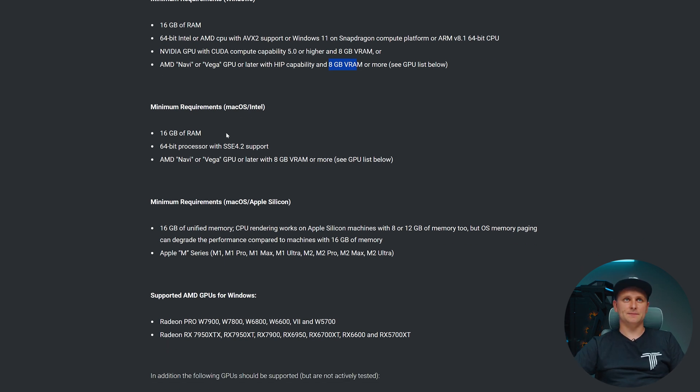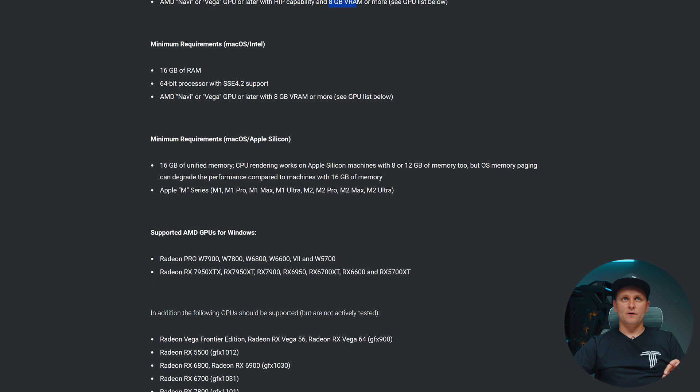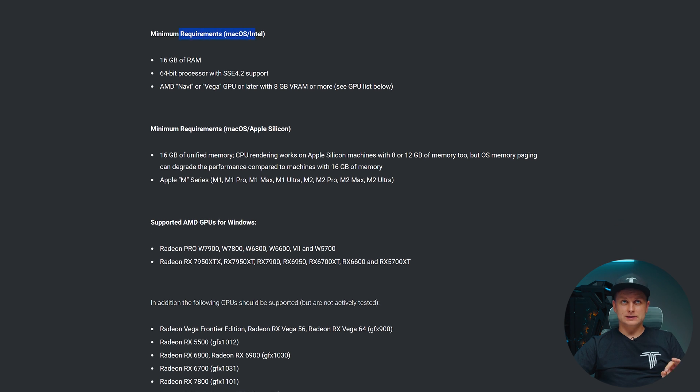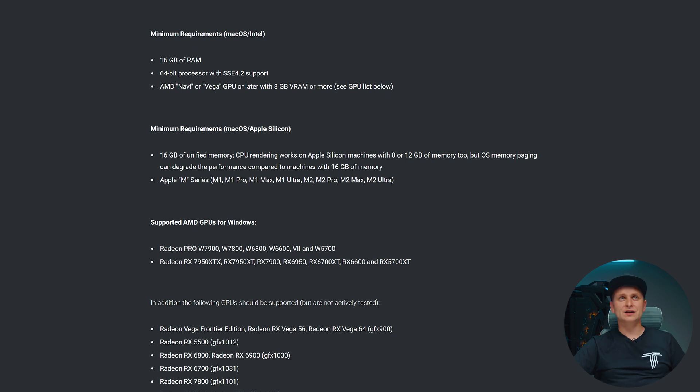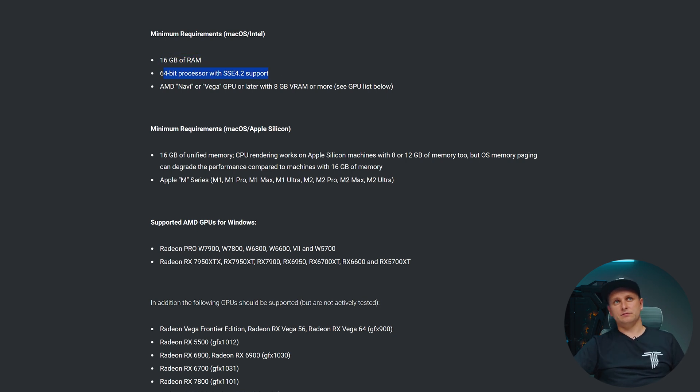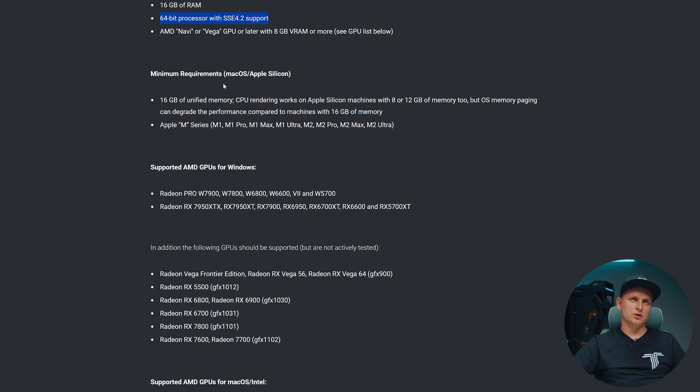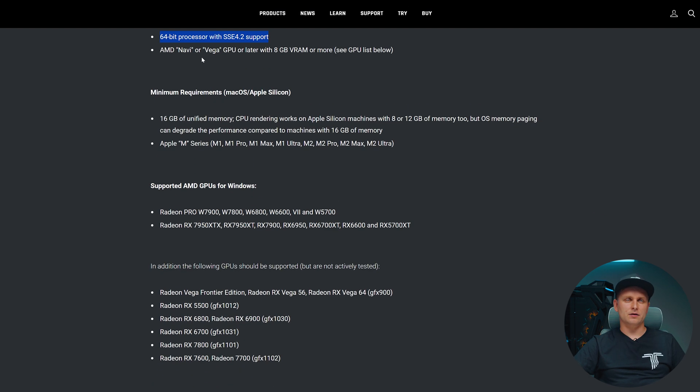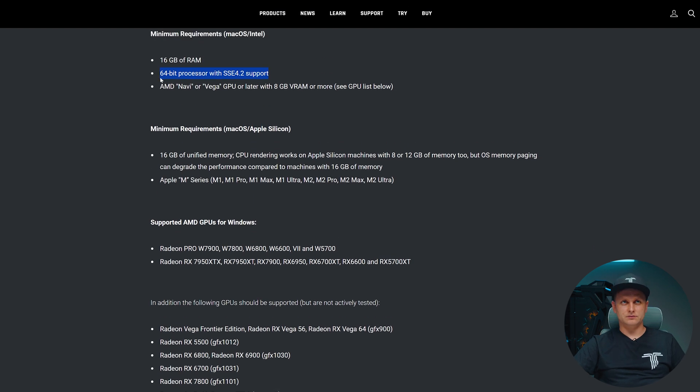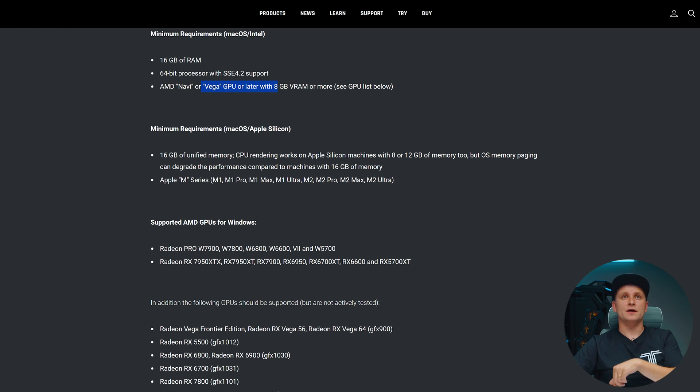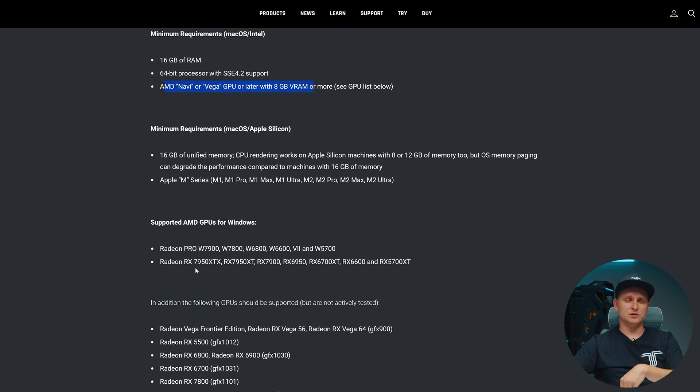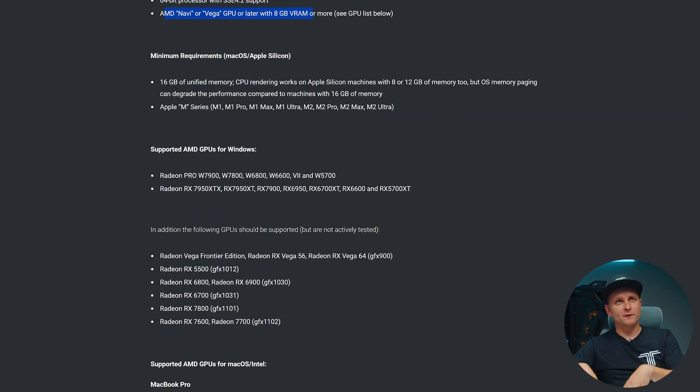For Mac OS, if you're running some of the older systems with Intel CPU, you need 16 gigabytes of RAM and you need the 64-bit processor, which is standard there. All of these will work pretty much. Then you need AMD Navi or Vega GPU or later with 8 gigabytes of VRAM. They've got the GPUs that support lower specs there as well which are supported.